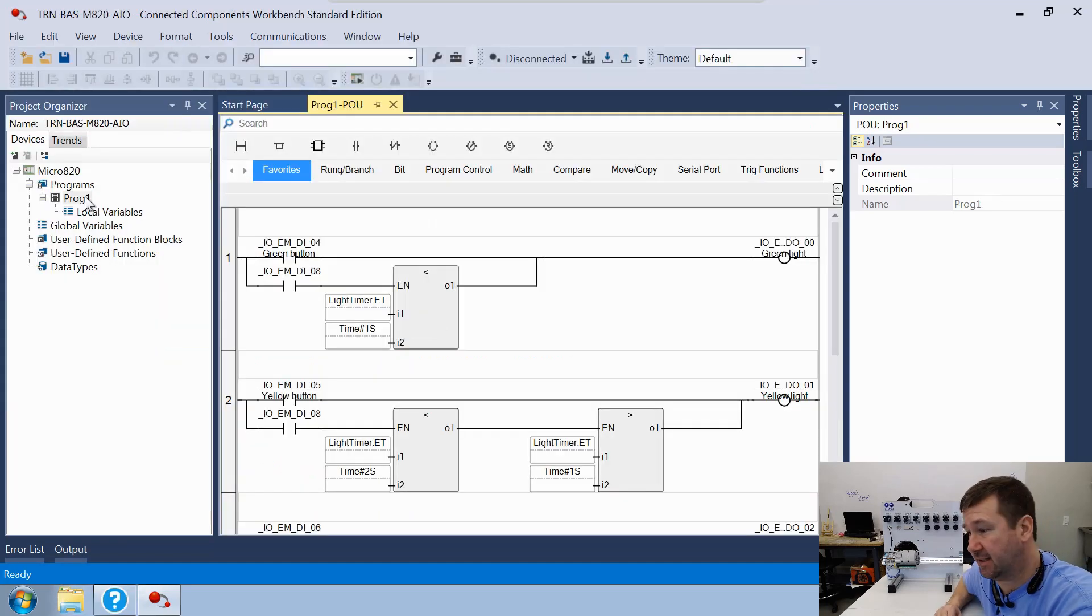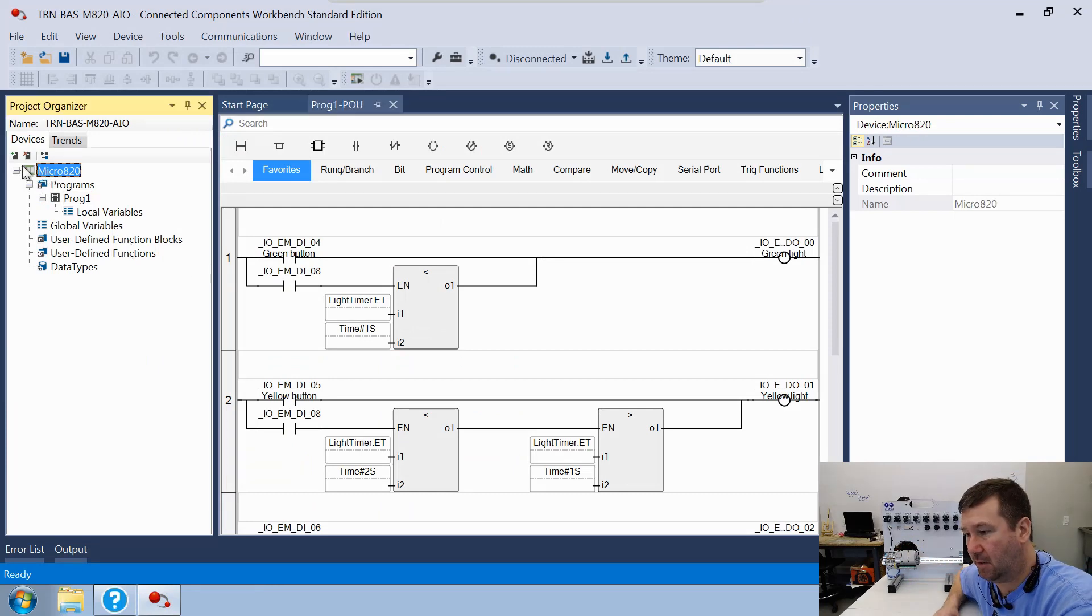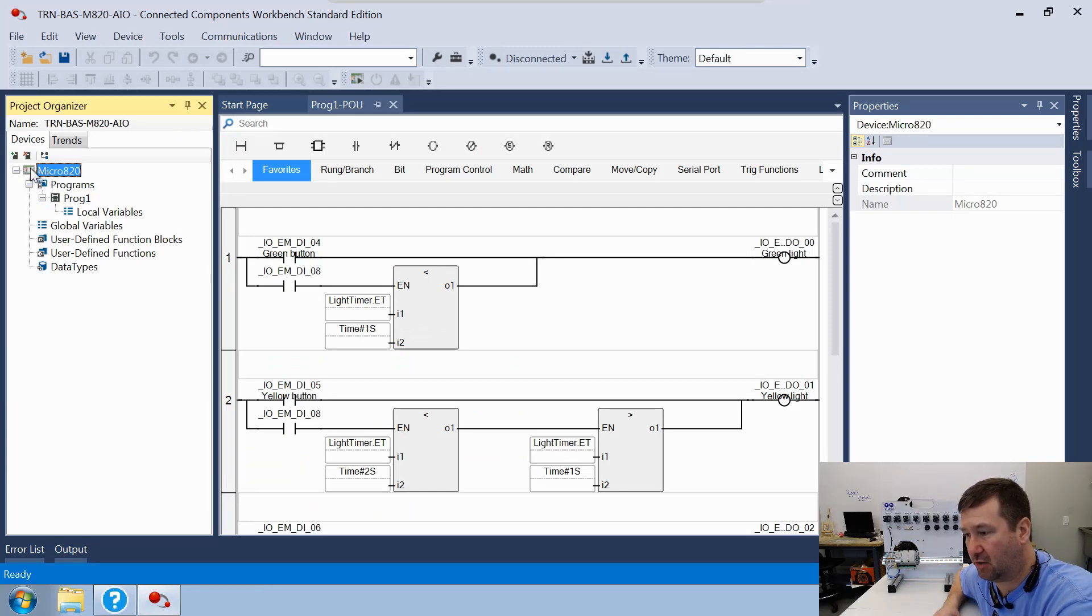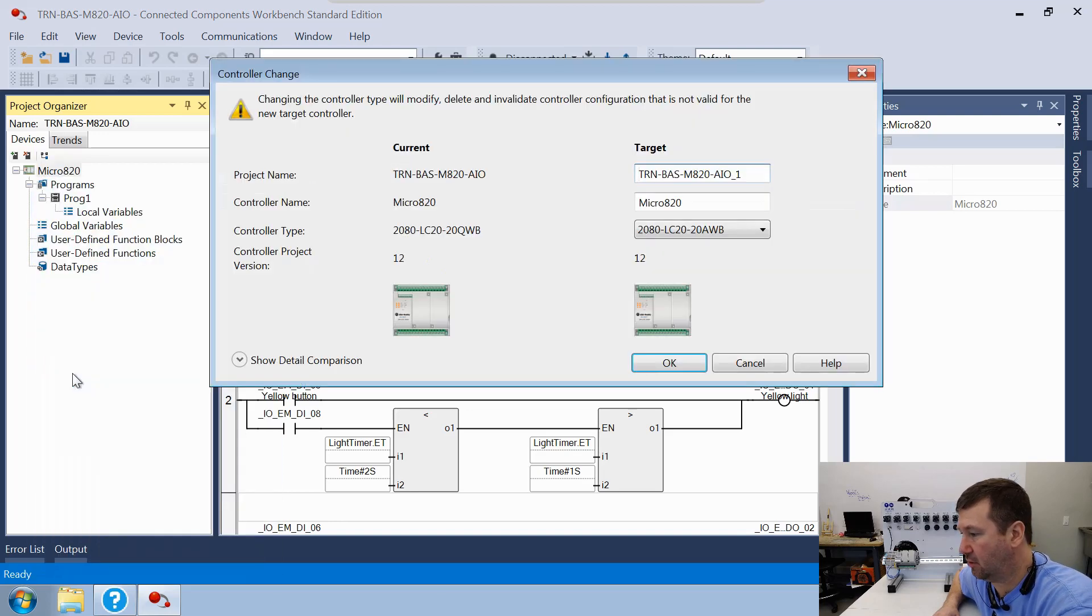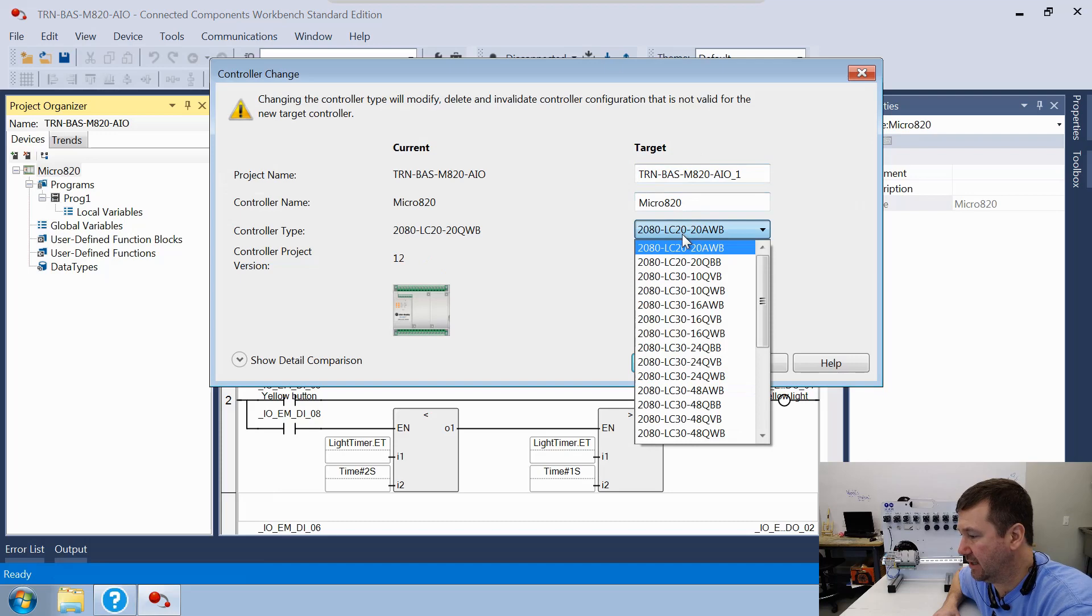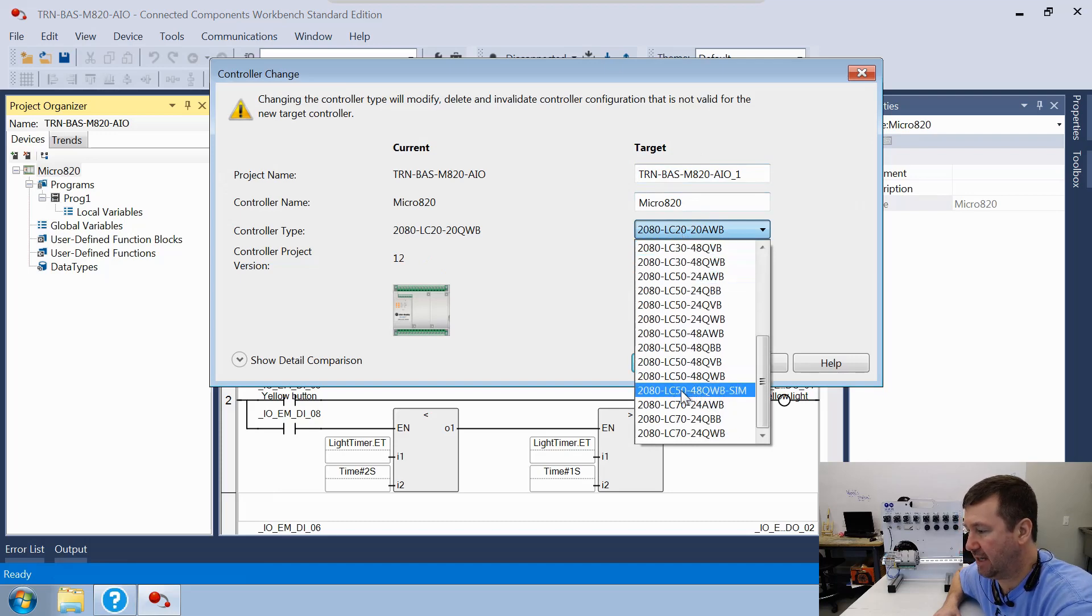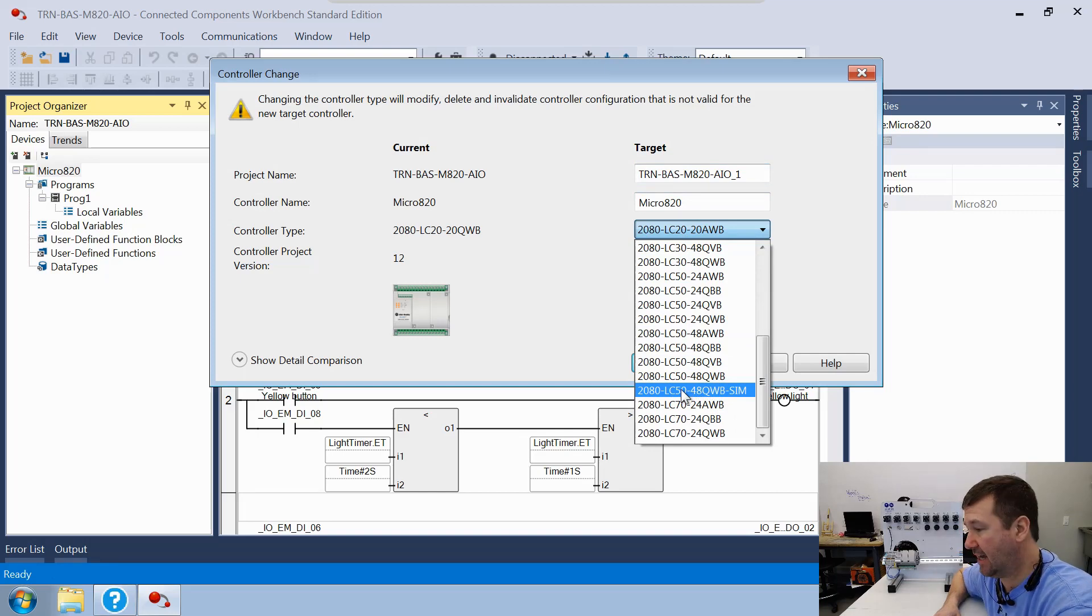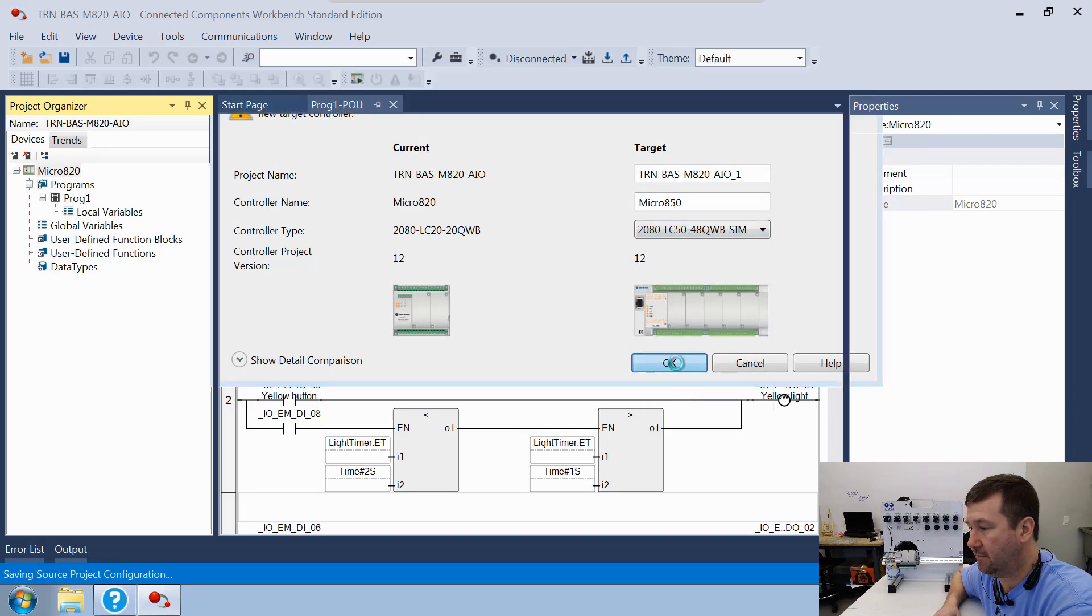This is the Getting Started program that comes with all of our 820 PLCs. We're going to go up here to where it says Micro 820 Controller, we're going to right-click it, and we're going to go down to Change Controller. I am going to change this to that 2080-LC50-48QWB-SIM. We'll click OK.